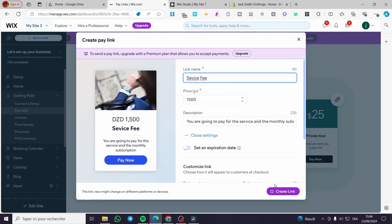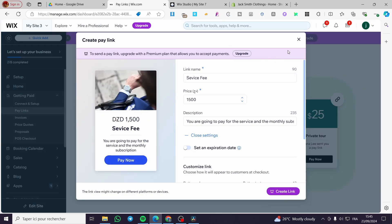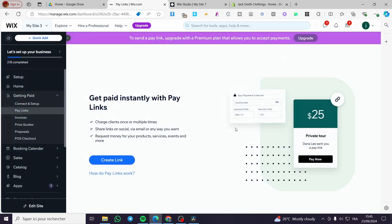But I want to mention something that this feature for creating links is going to be a premium feature. So you need to upgrade your plan or when you click on create link you're going to head over to the plans of Wix. Then you are going to upgrade it to another plan or a more premium plan.